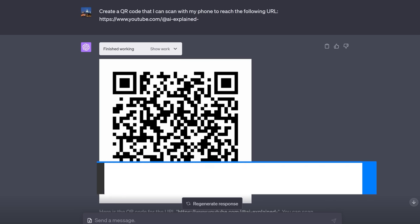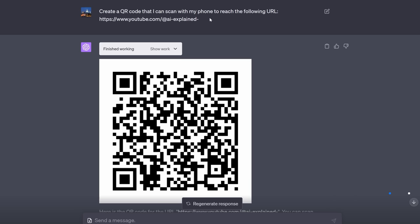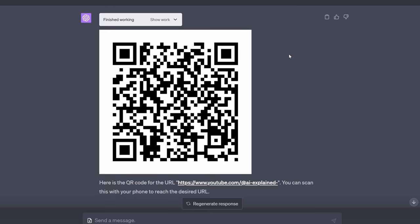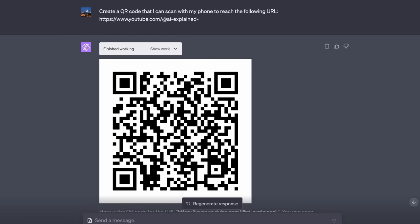Did you know for example it can generate QR codes? I said create a QR code that I can scan with my phone to reach the following URL and lo and behold it creates it and yes it does work. Maybe I'm easily impressed but I think that's pretty amazing.